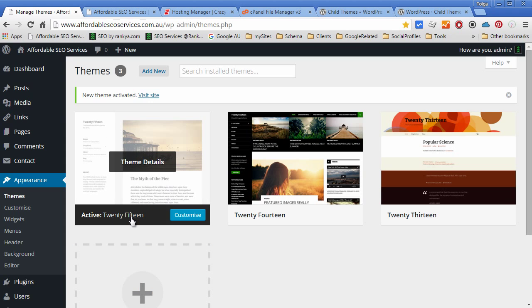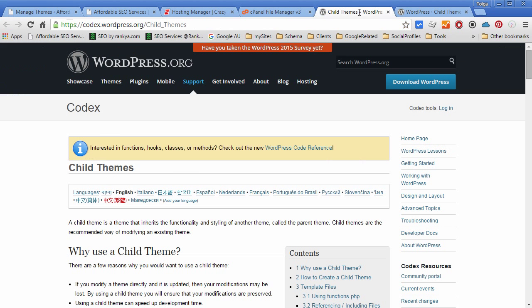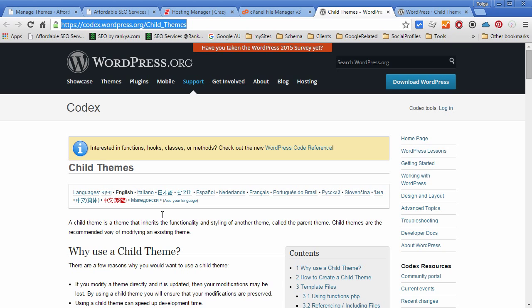In this video tutorial I will be using 2015 as the parent theme. You can use any theme and then create a child theme using the methods that I will show you. This URL is important to browse through because it tells us the best practices for creating child themes in WordPress.